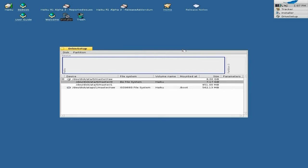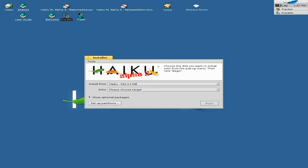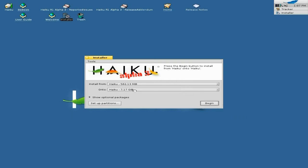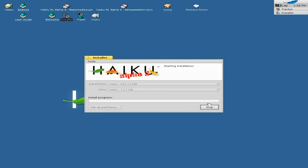Click OK there. We can now get rid of our Drive Setup, and now we can choose our target drive — that one there. You click on it, there we go, and that's all you do. You just click on Begin and it will start installing for us.